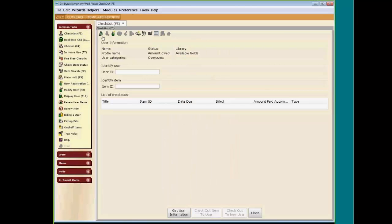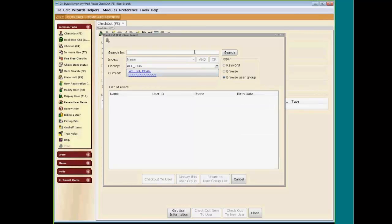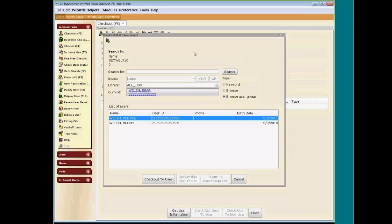Let's go into Checkout and browse that user group. We already know it's SEOWEL7100. You can see that Bear has been removed.